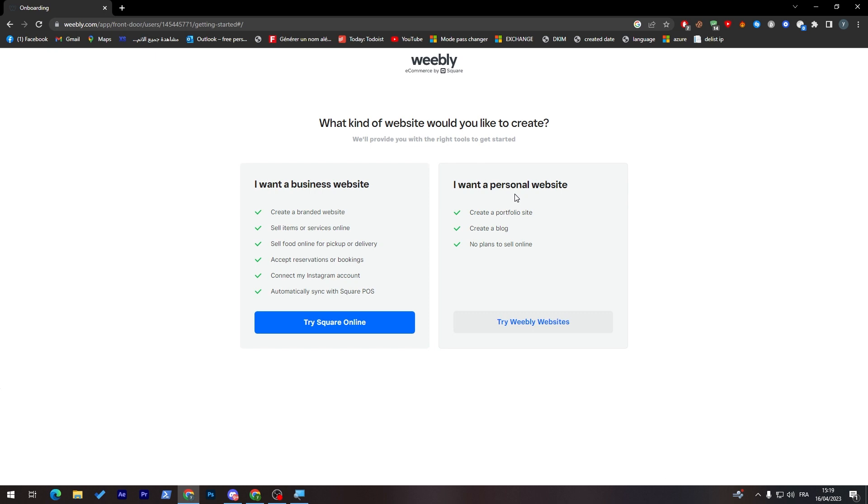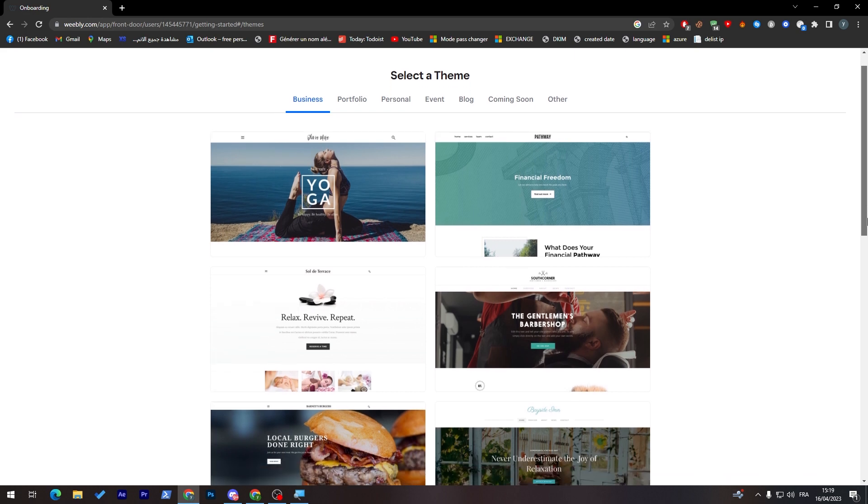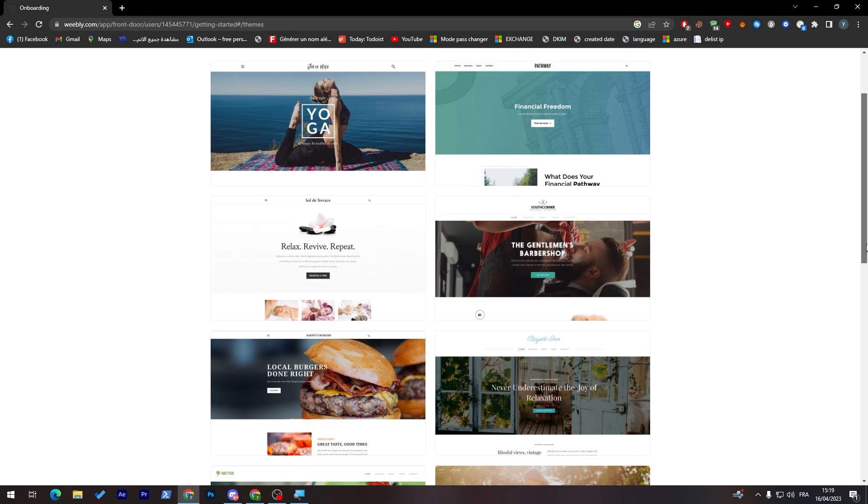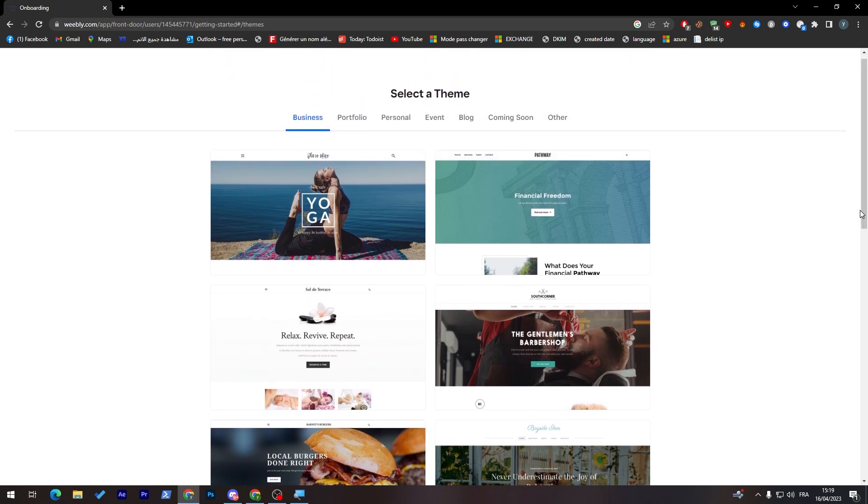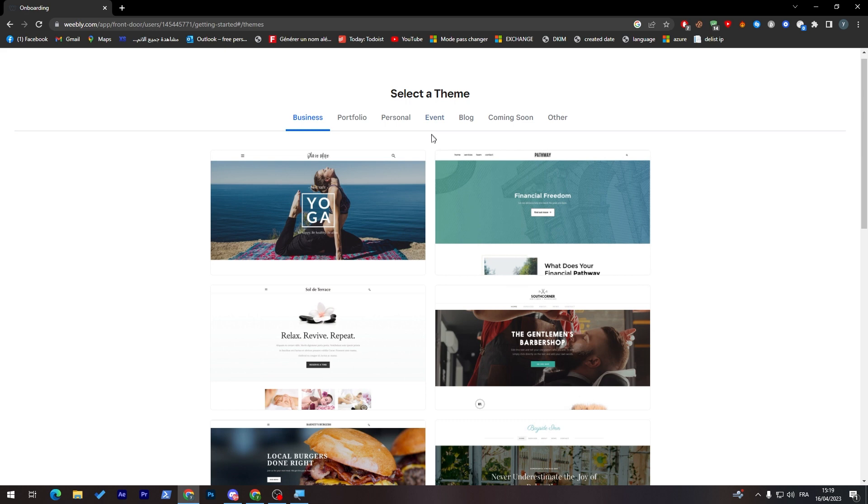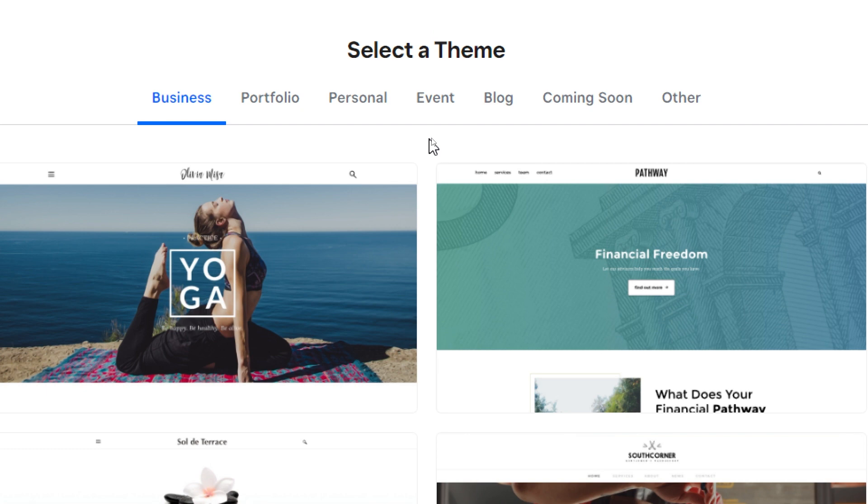As you can see, I want a personal website. So let's try Weebly websites. And here you are going to select a theme. Simply just choose a theme that will be fitting your kind of business or portfolio, whatever it is. Here you will find multiple kinds of themes that will fit multiple kinds of domains from business, portfolio, personal, events, blog, and here you will find some coming soon.